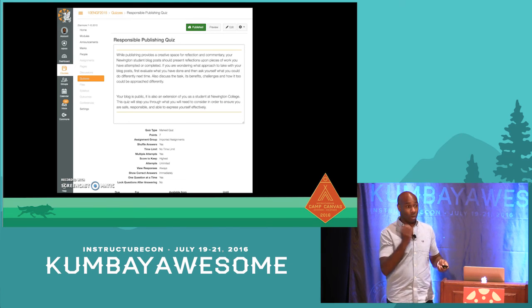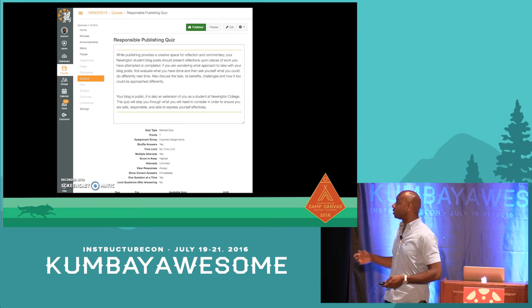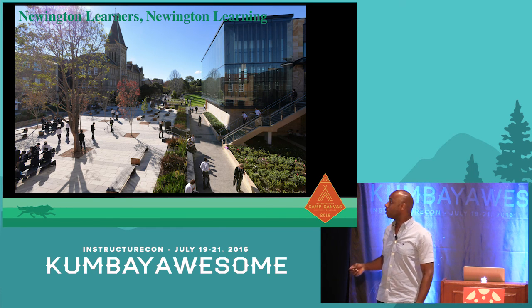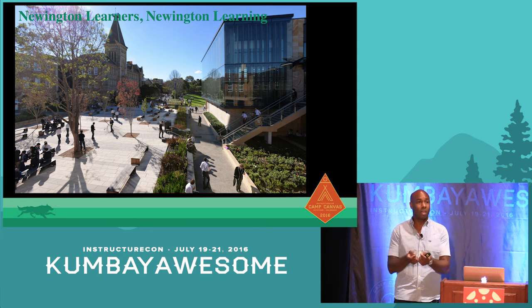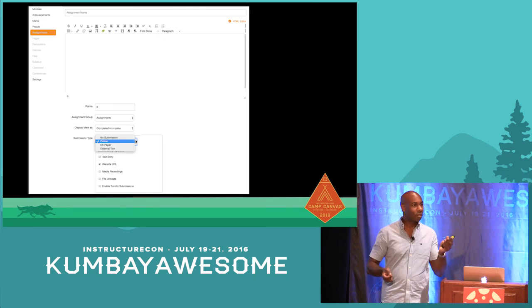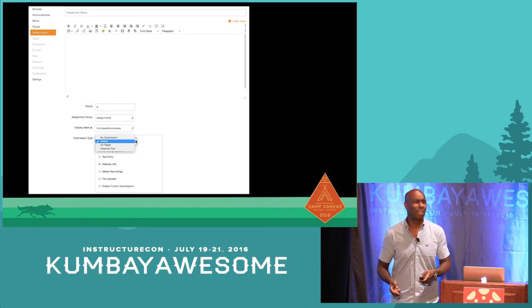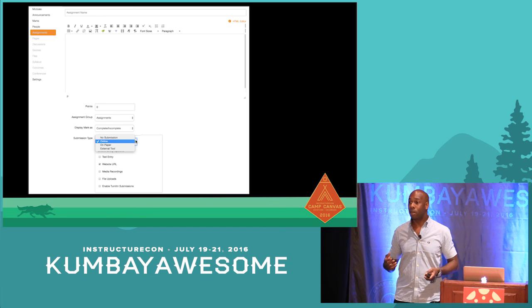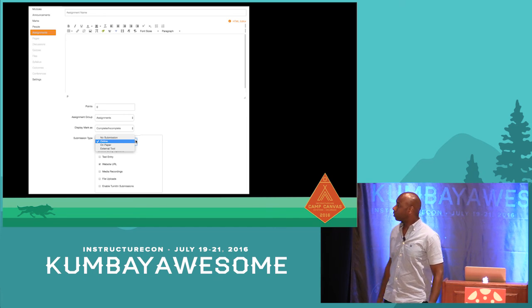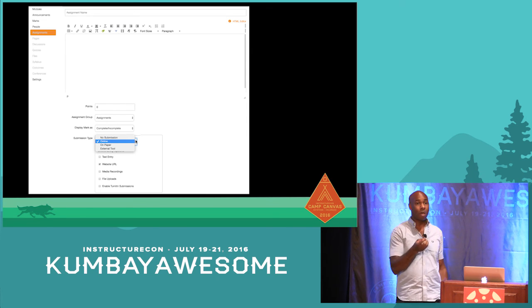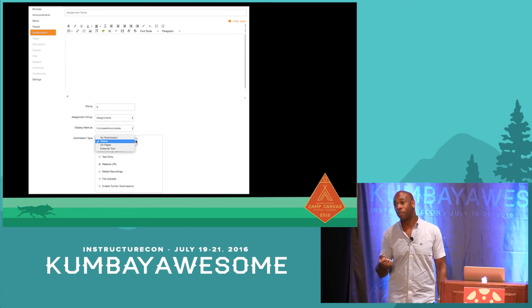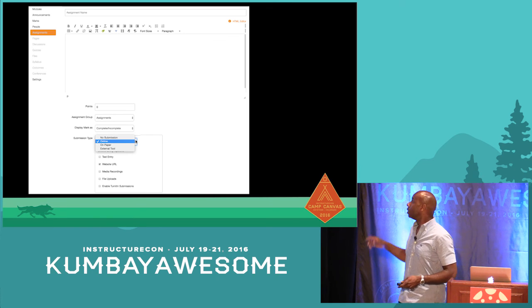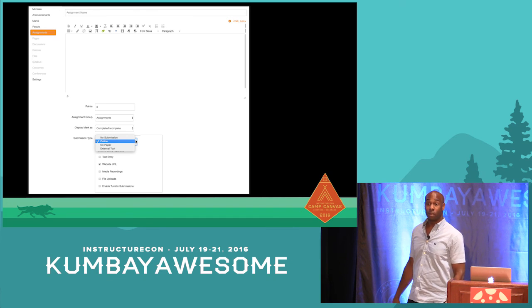We've set up the rationale, chosen our platform, and onboarded the students. Now it gets into the fun part — what are the parameters for having students participate in the actual blog? Who has used the Submit URL submission task in Canvas? That's the whole key for us integrating blogs into Canvas. Submitting the URL allows us to collate all the blogs of your classes into one place in SpeedGrader. If you organize your modules a certain way, you can actually keep all your student publishing and reflection tasks in one module. That is the key for us — that's how we leverage SpeedGrader for the blogging.